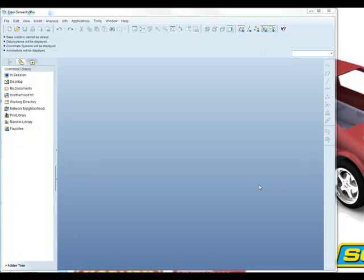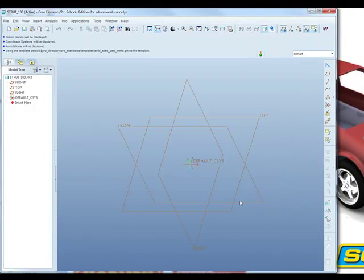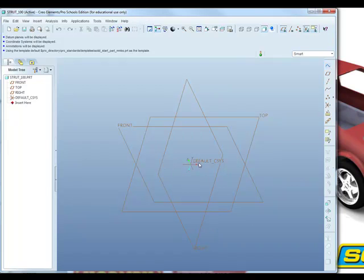Having completed the cube corner, we're now going to create the strut. The strut requires us to start a new component, so my working directory is already set. We're going to call this 'strut' — no spaces in file names — with a hundred for the distance between the centers. It's a new part, and we're going to use the default template, so we can see the datum planes and the coordinate system.